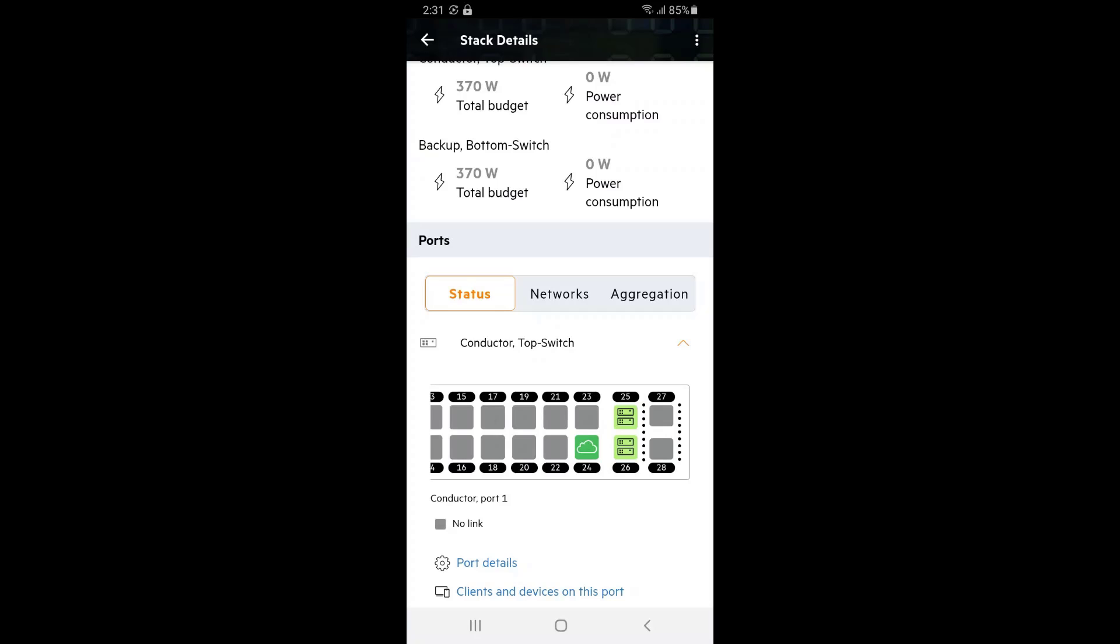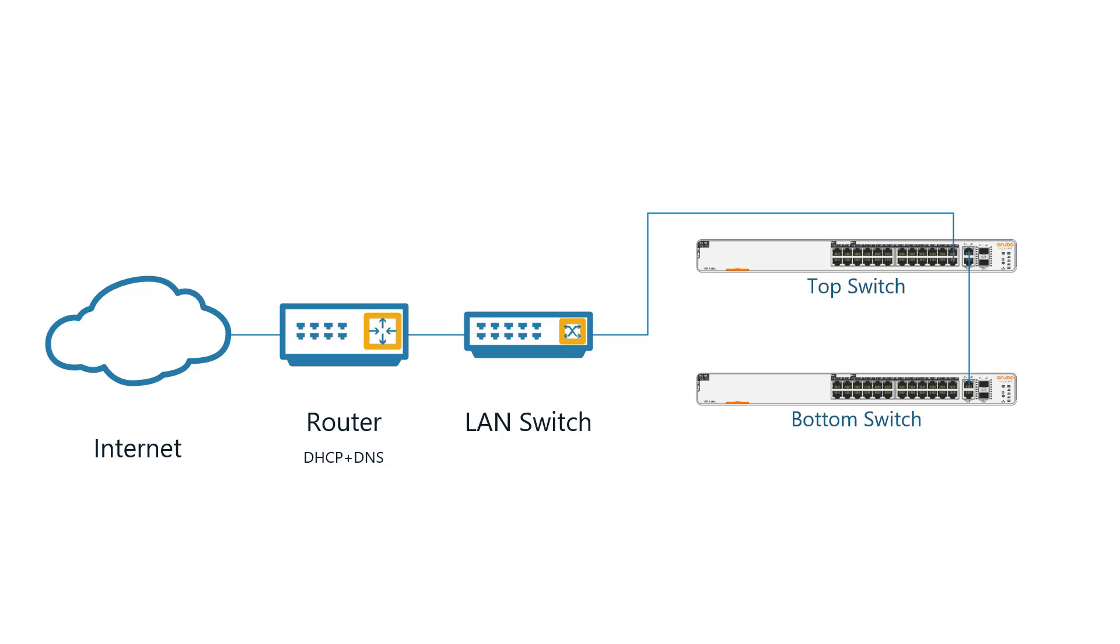Now, I'll show you how to create a stack but using the local management mode instead. Unplug port 26, so we're back to the same physical setup as when we started this video.